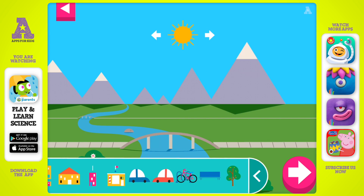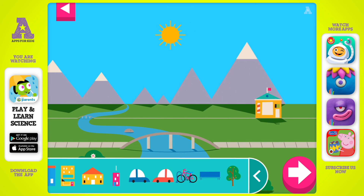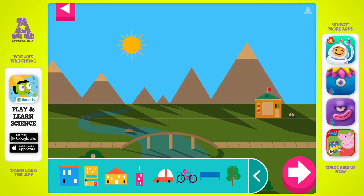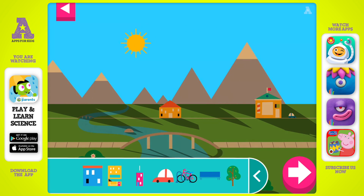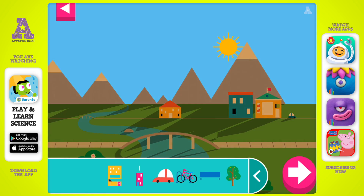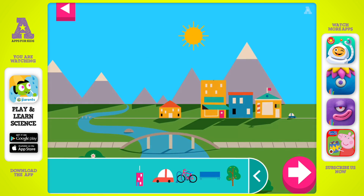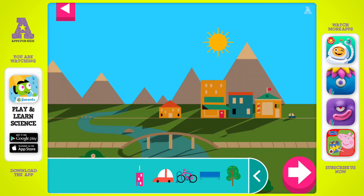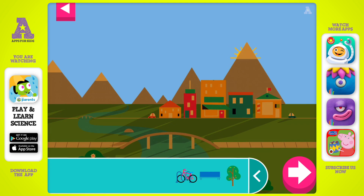Shadows look different depending on where the sun is in the sky. Tap to add objects to the scene. Move the sun and observe what happens to their shadows. Compare the shadows of different objects. What do you notice? Where is the sun when you have a long shadow? Tap the arrow for a new scene.